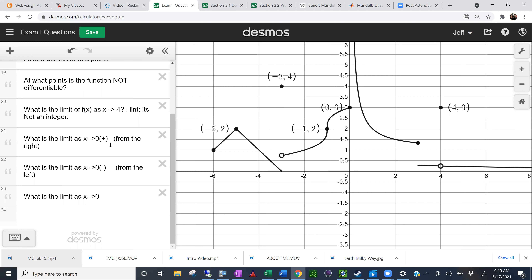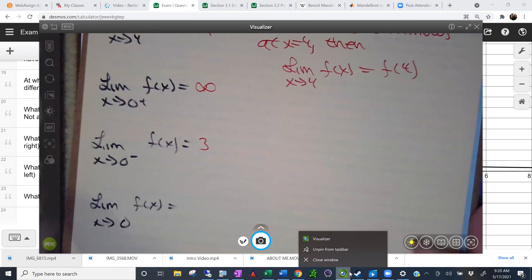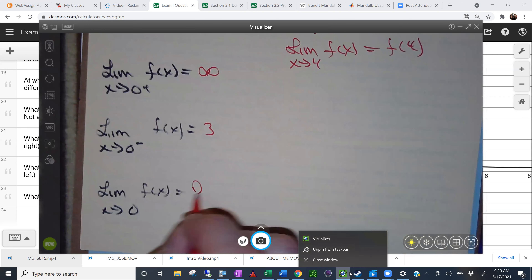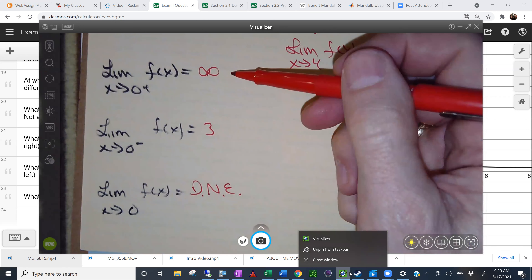A couple more here — this is how I'd set it up on a face-to-face test. The limit as x approaches 0 from the positive side — from the right — what's that limit? Infinity. How about from the left? Three. So on one hand we have infinity, on the other hand three — what does that say overall? Does not exist, because the limit from the right and from the left must be equal for the overall limit to exist.